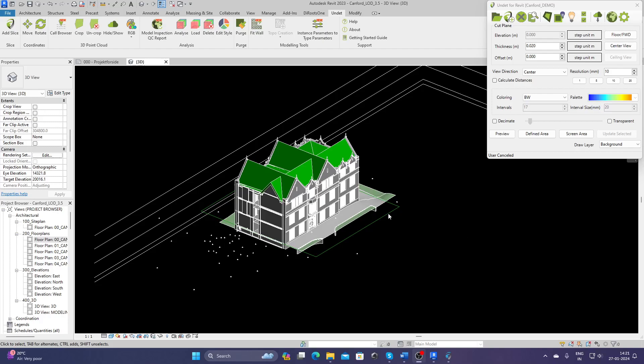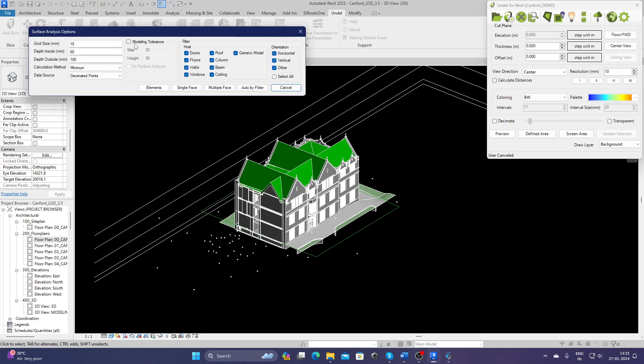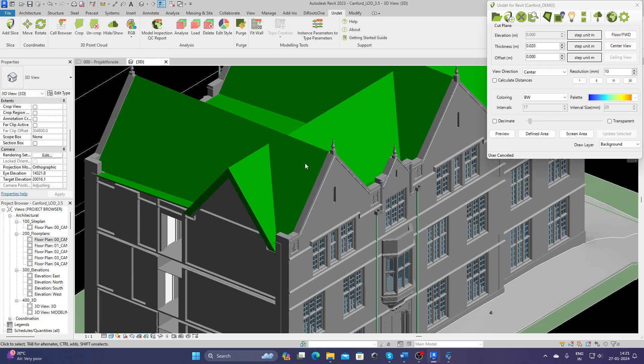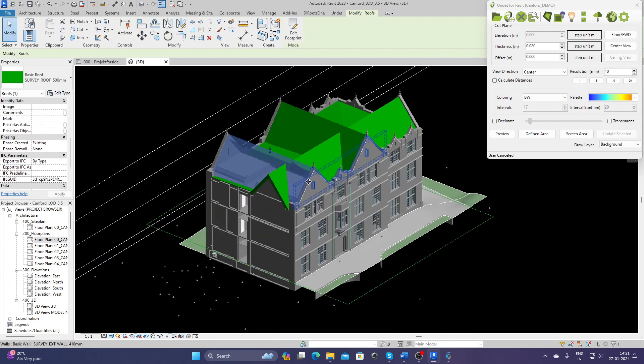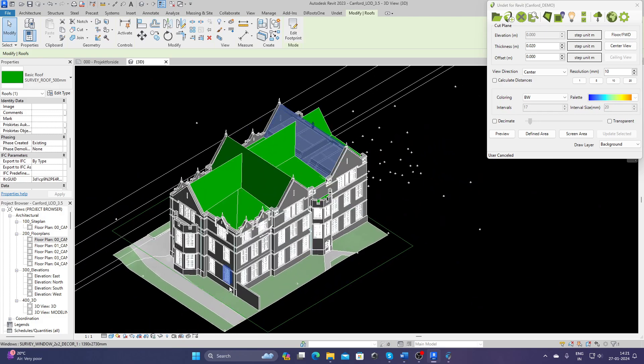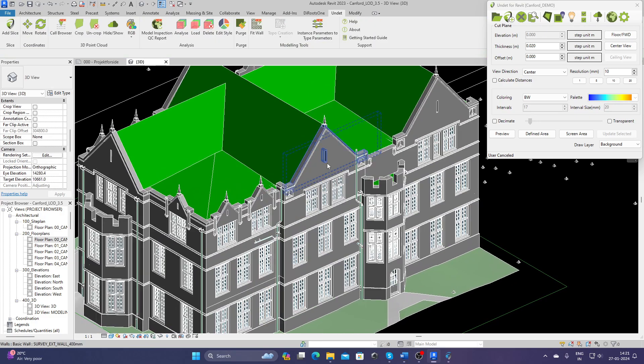Hello and welcome to Undead for Revit. In this video, I'm going to show you our new feature under analysis tool which is called Modeling Tolerance. What this does is sometimes your client or you need to identify what is the tolerance for each of the elements in the model to quickly find out this value.